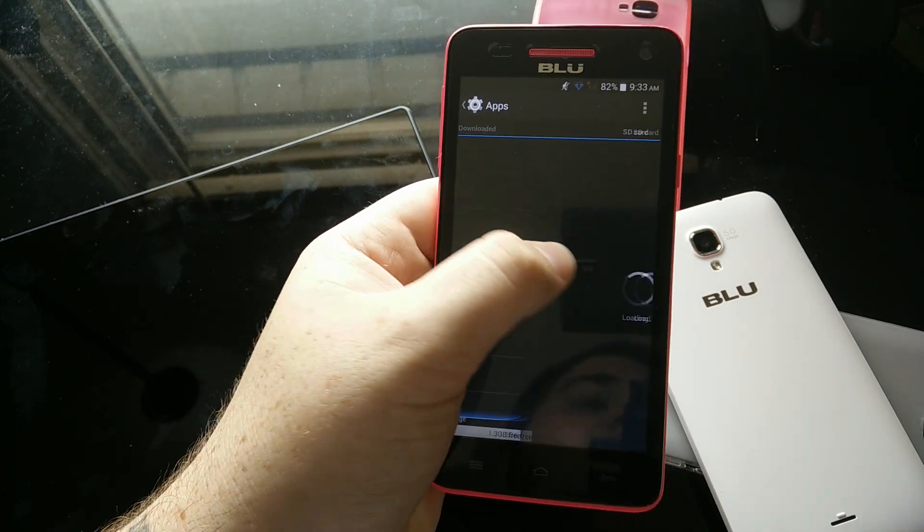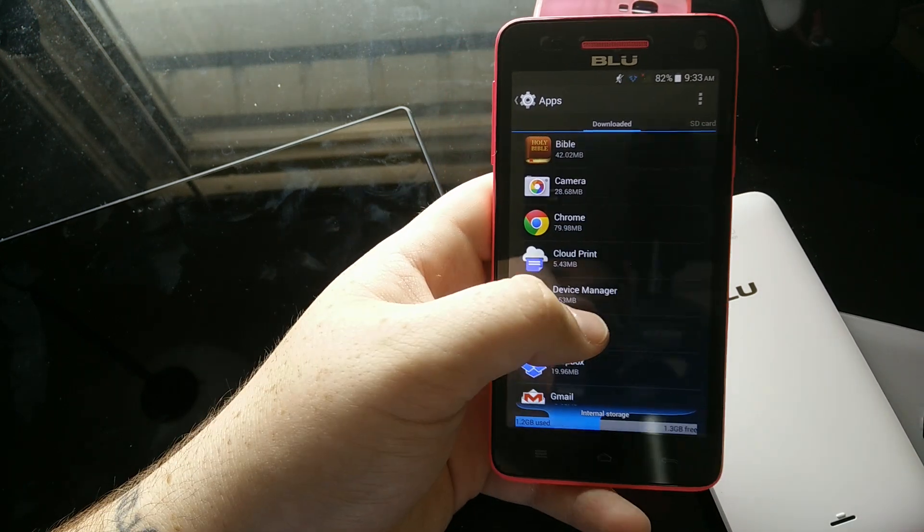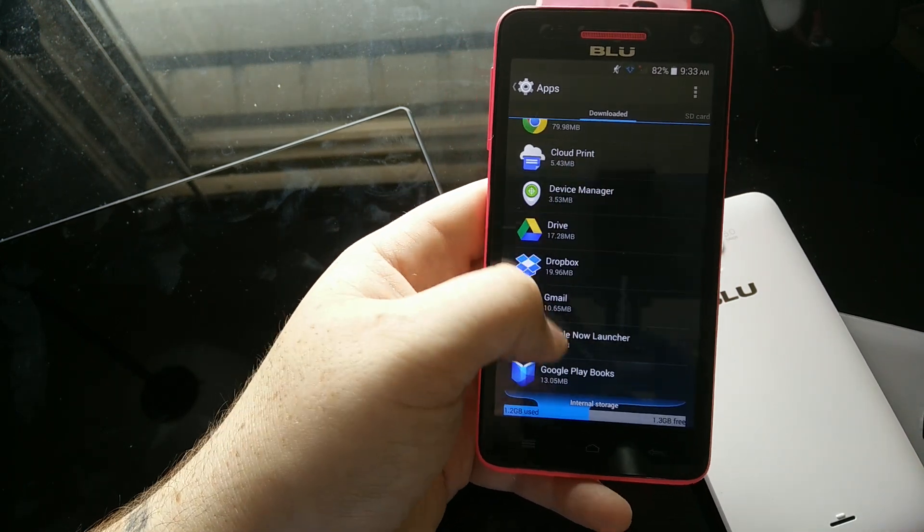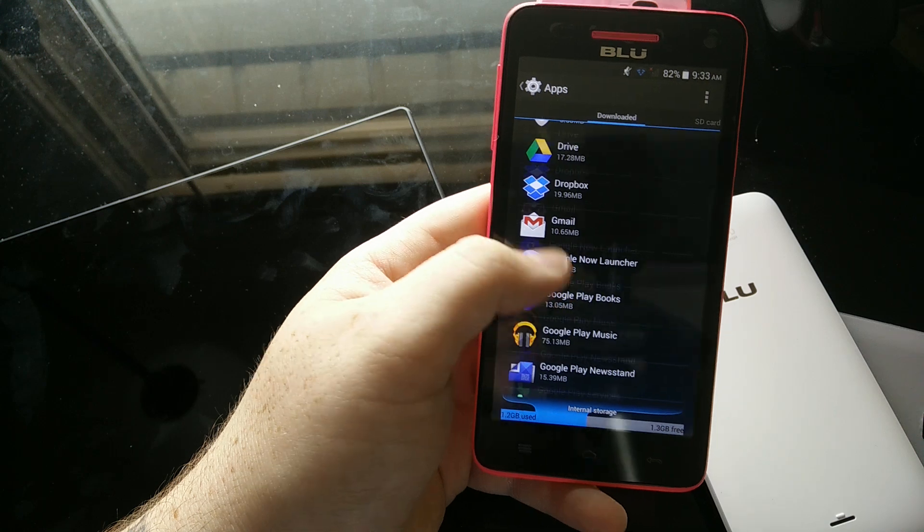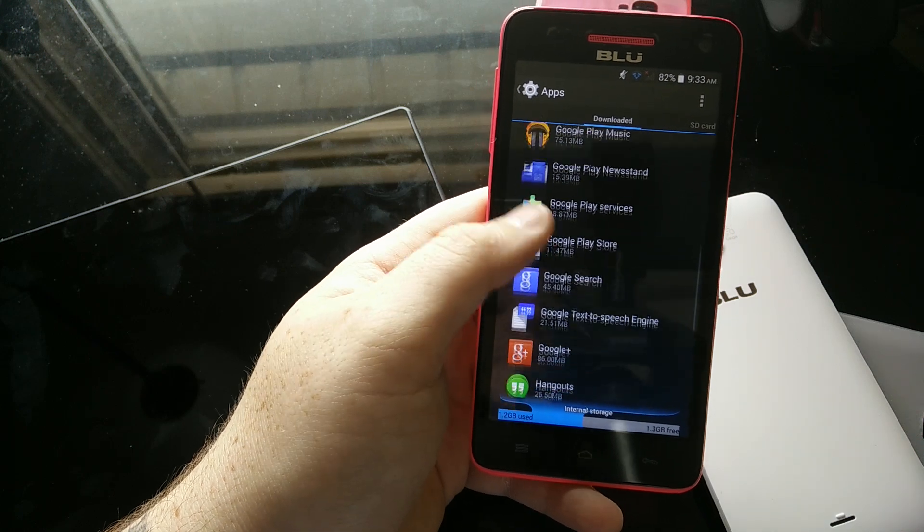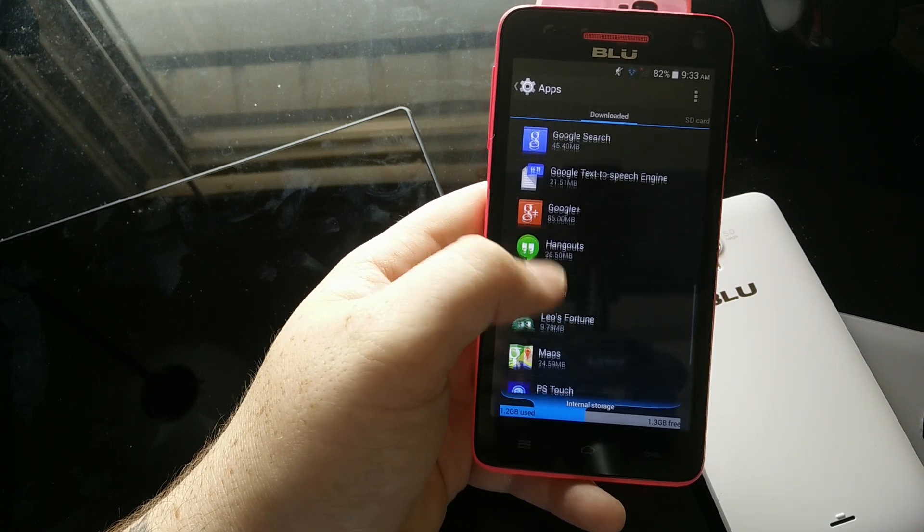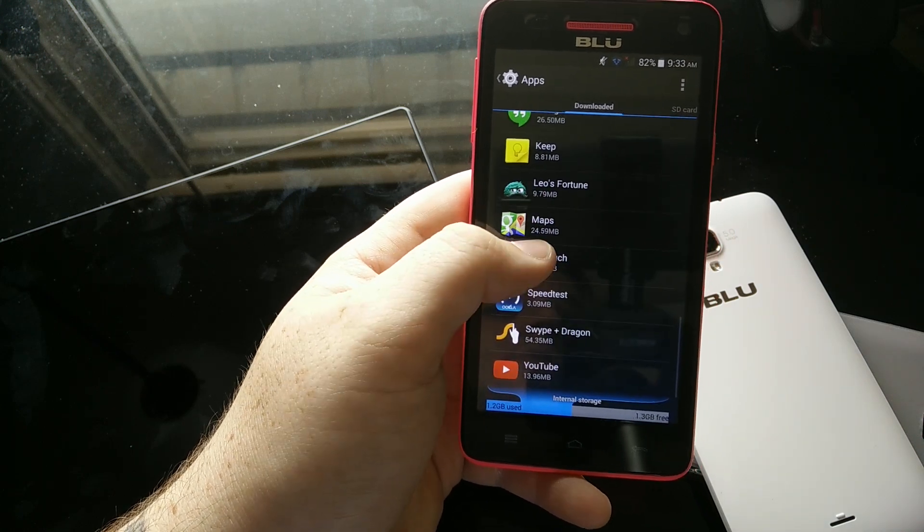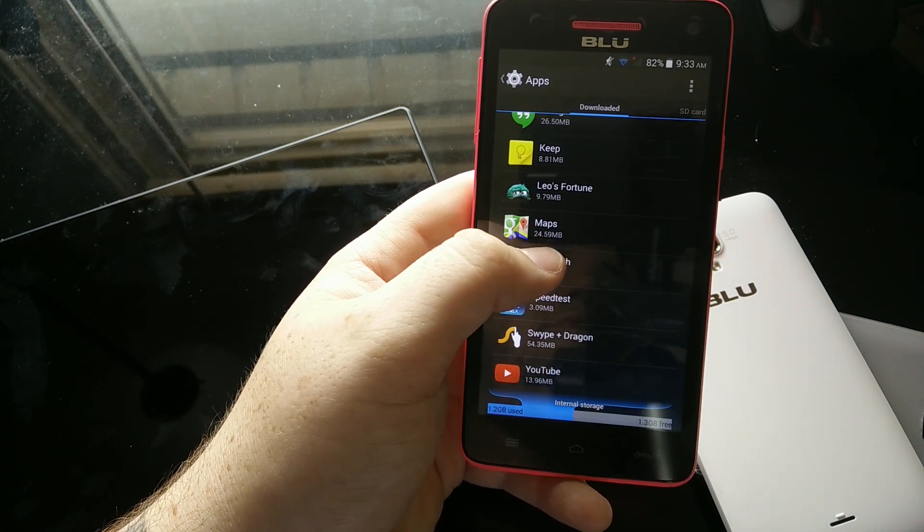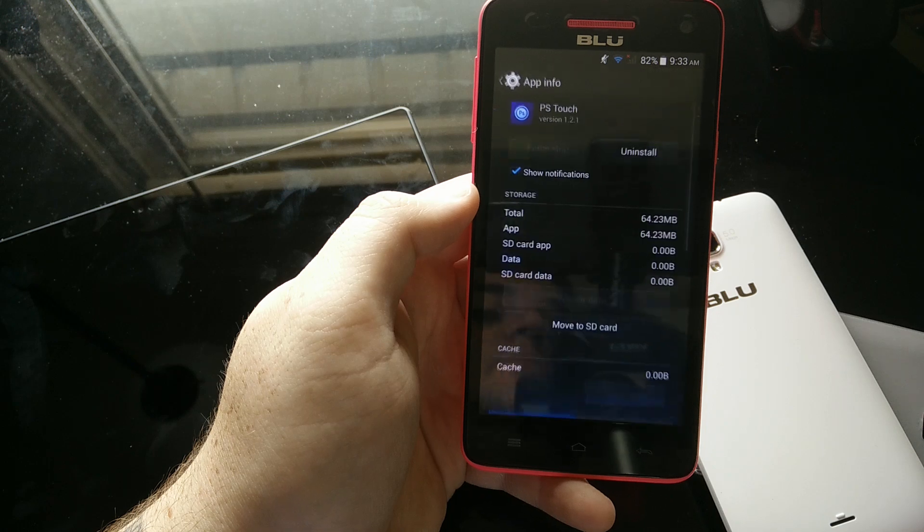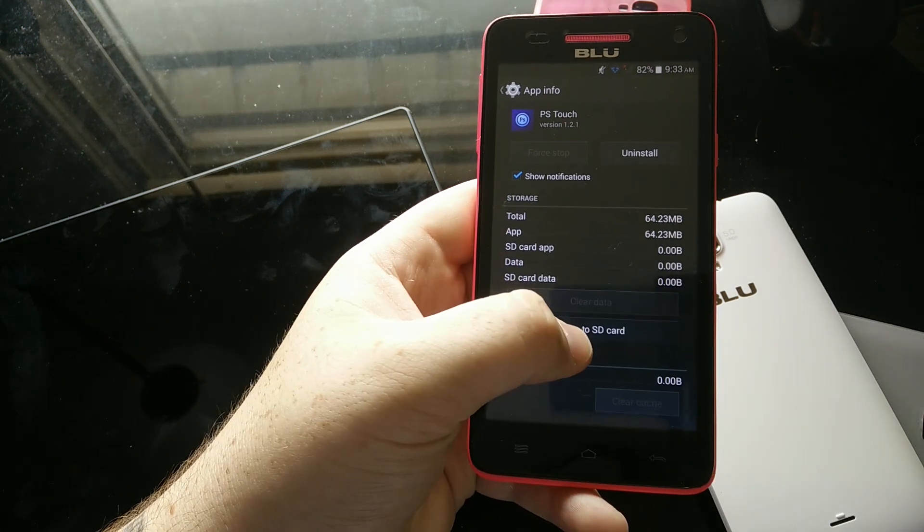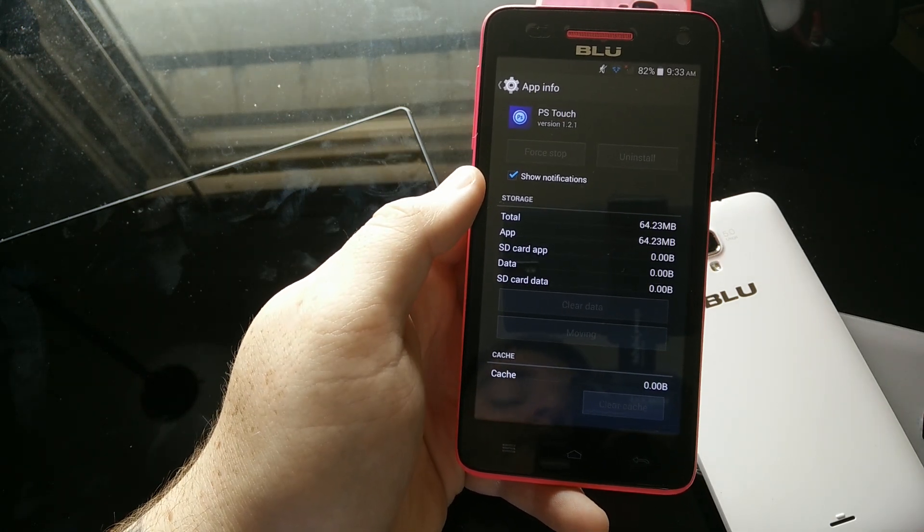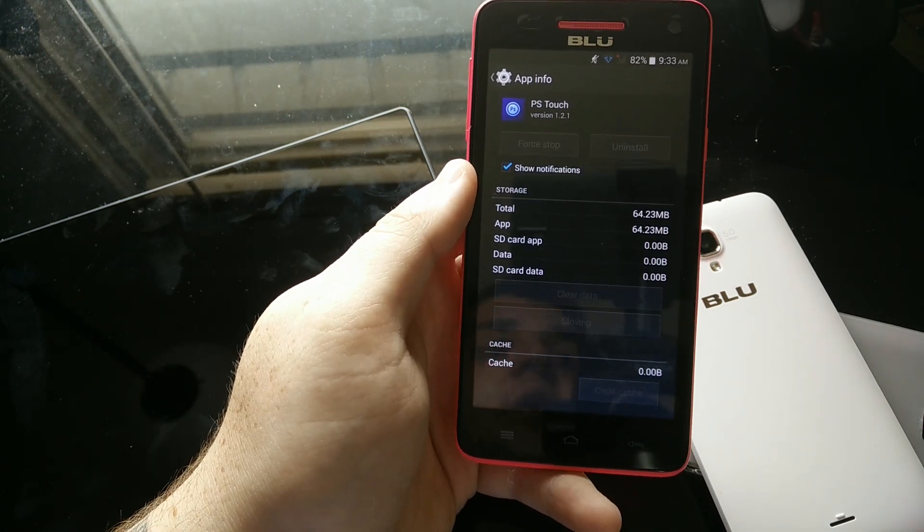Any of the other apps aren't going to be able to move over to the SD card. Find an app that you downloaded, and let's see if Photoshop Touch will go over. Yep, move to SD card. Just make sure you're moving those over.